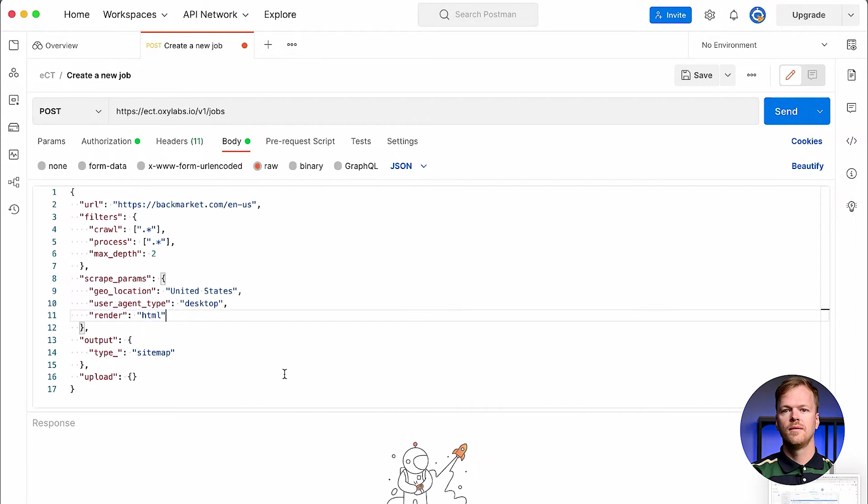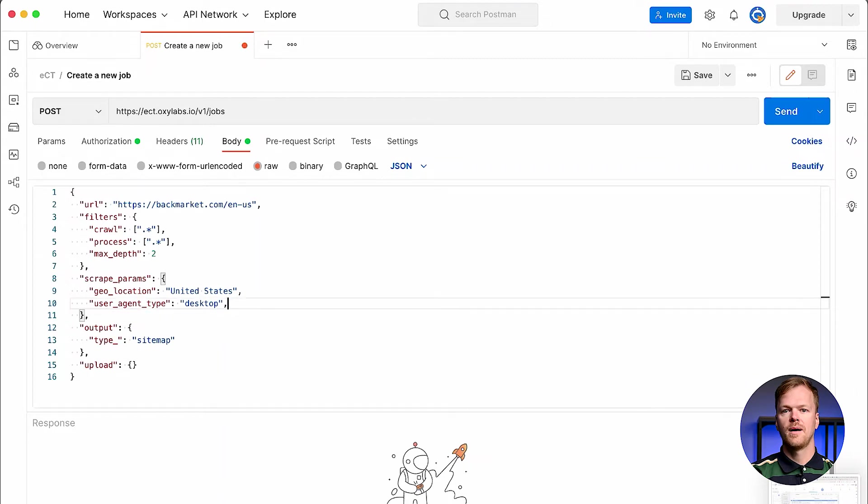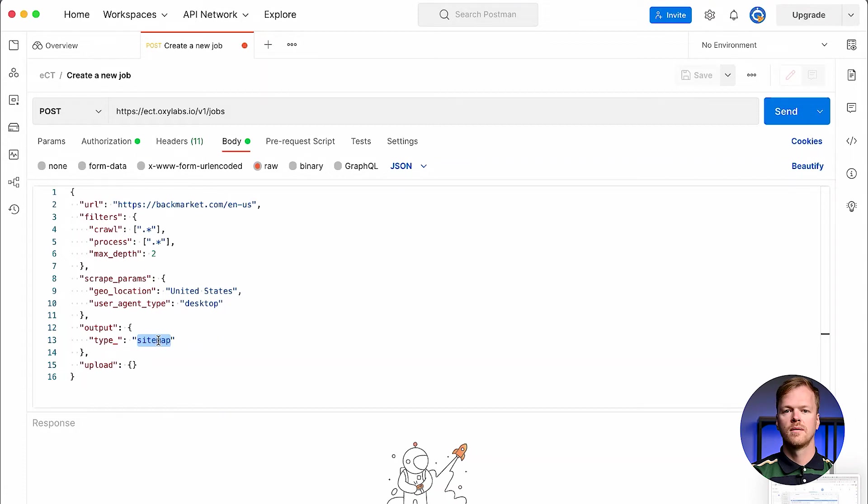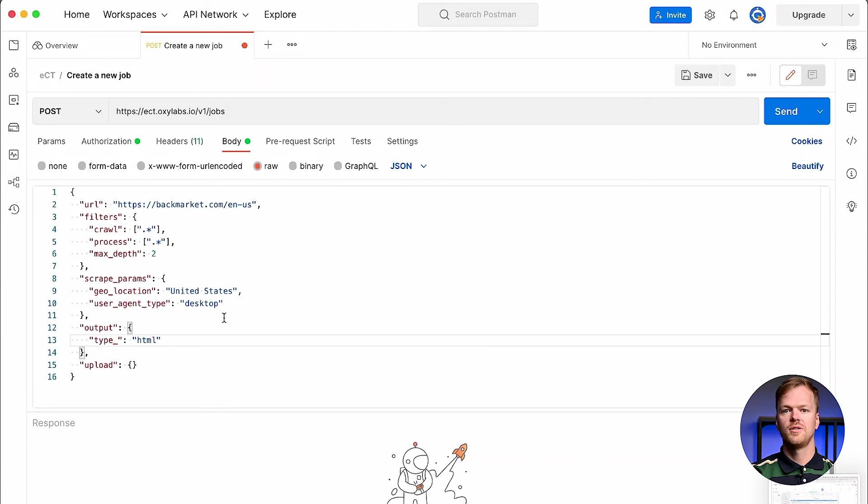Then, to determine your final output, add the output parameter. Three types are available. Sitemap returns a list of URLs. Parse returns a JSON file containing an aggregate of parse results. And HTML returns a JSON file containing an aggregate of HTML results.